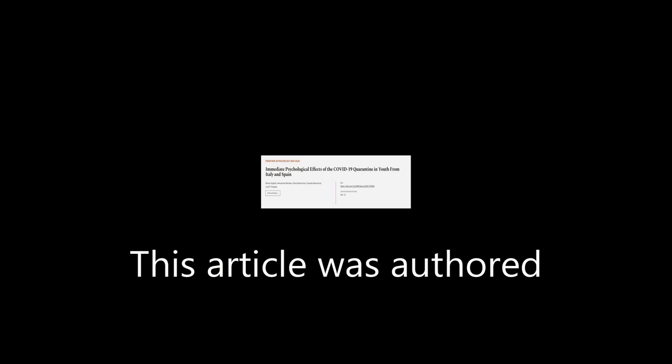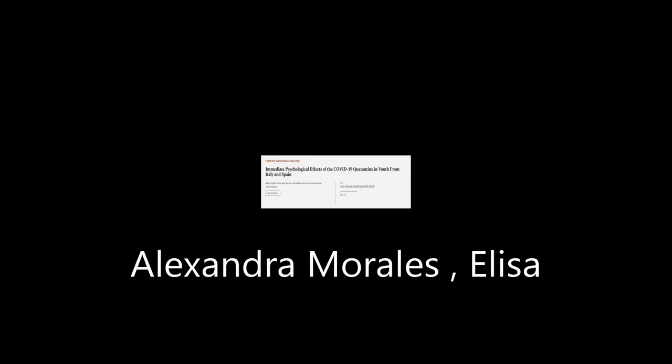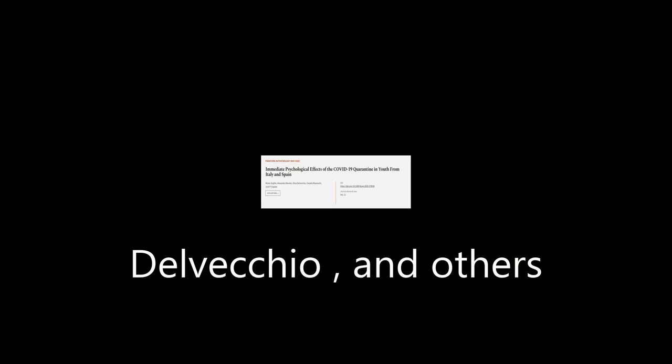This article was authored by Miri A. Orgils, Alexandra Morales, Elisa Delvecchio, and others. We are article.tv, links in the description below.